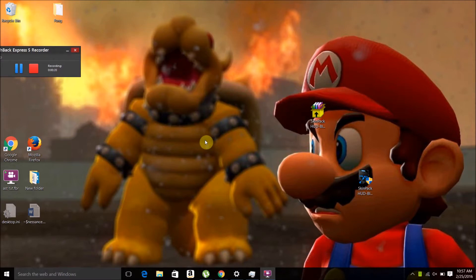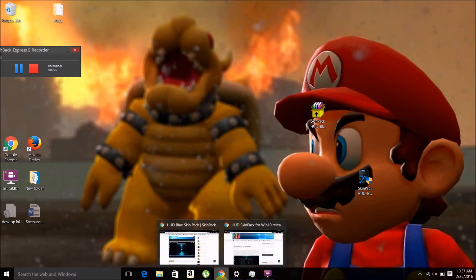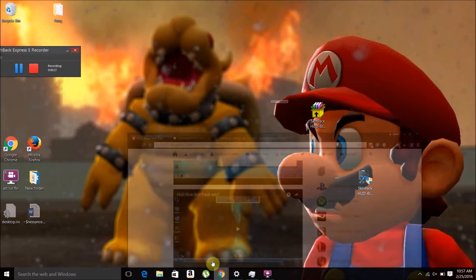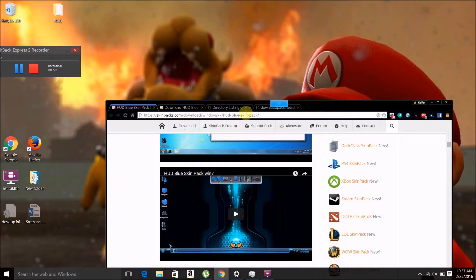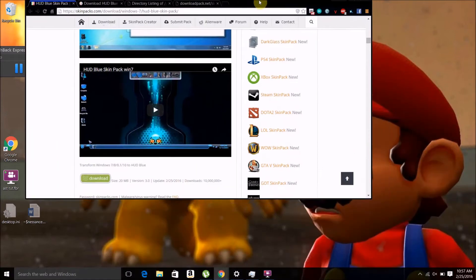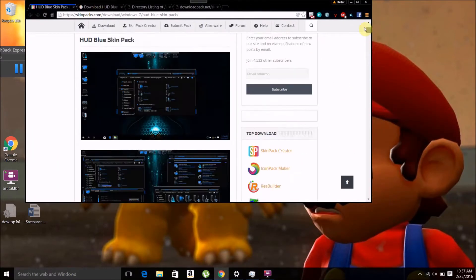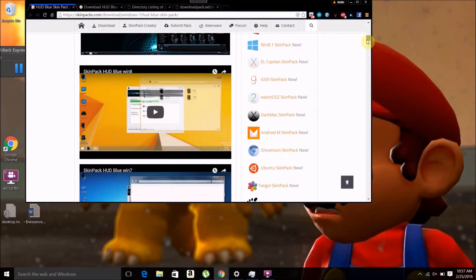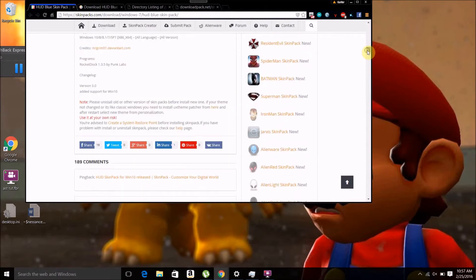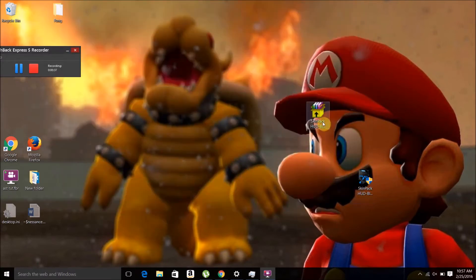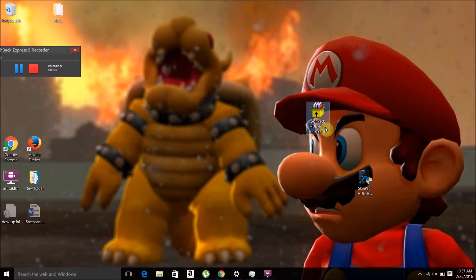What you want to do is go to the website below and find your theme, then download it. I'll put a link in the description. You can download this one or check out what other themes they have, then just download the extracting file.